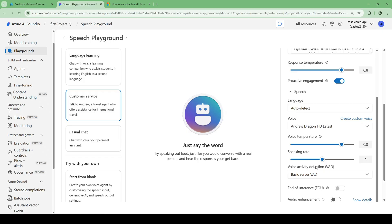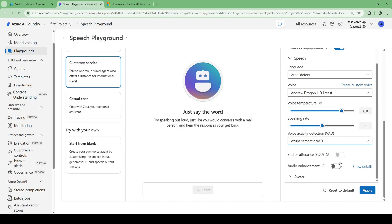For voice activity detection, basic server VAD is the default for real-time APIs — it detects interruptions when sound stops. However, Azure Semantic VAD is better because if you're speaking and take a pause but your sentence isn't complete, it will wait for you to finish. With basic VAD, once you pause, the AI immediately starts speaking. That's why Azure Semantic VAD is the superior option.